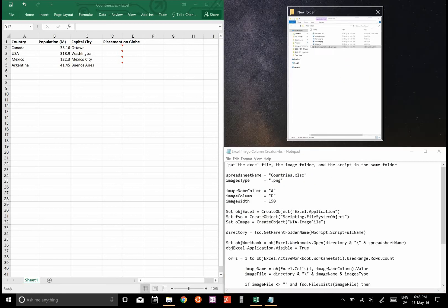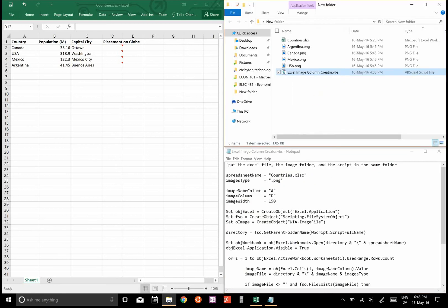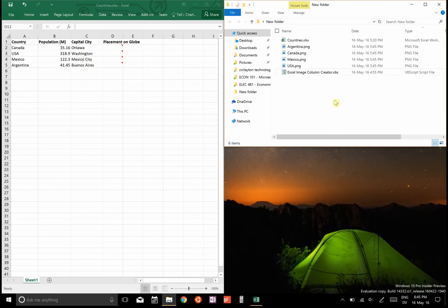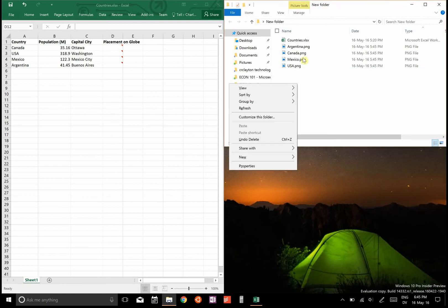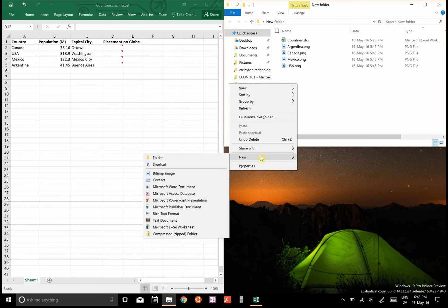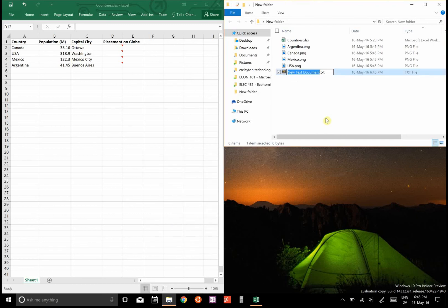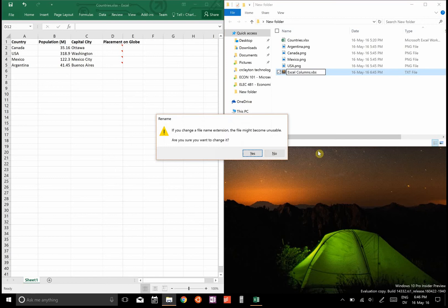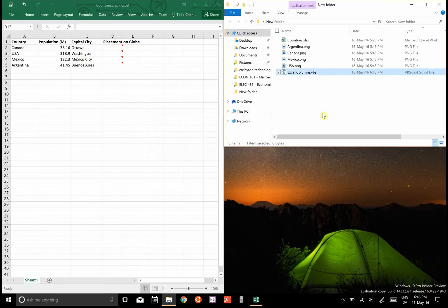So what I think you should do is go right click and then new text document, and here you're gonna create a VBS file, so rename it. Let's say Excel columns dot VBS, and it'll say it might become unstable, but that's okay.